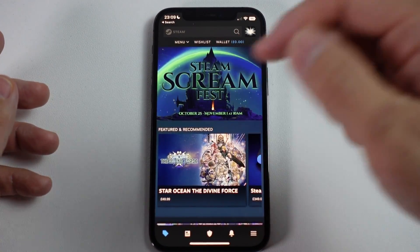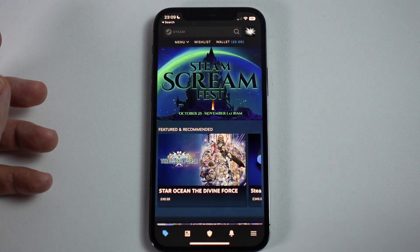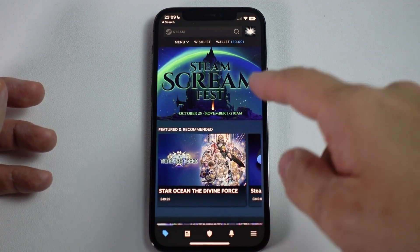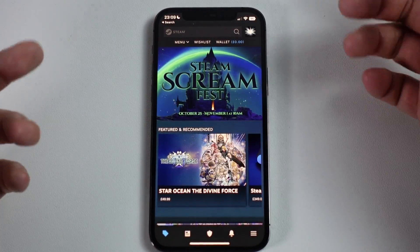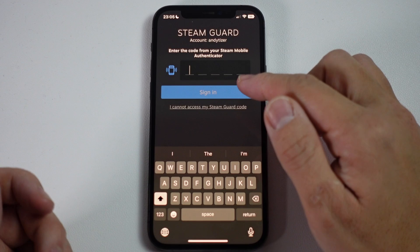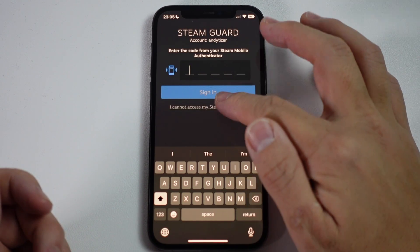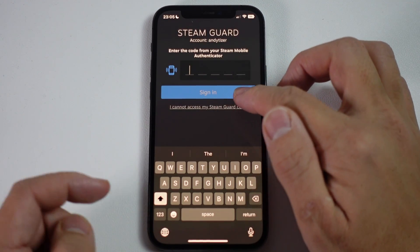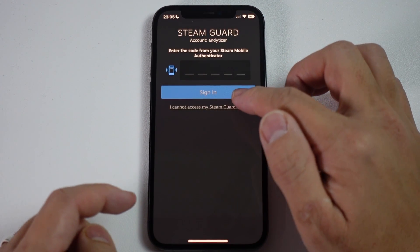That's because if you move on to a new iOS phone, or you delete the Steam app and then reinstall it, you're going to need to re-authenticate. And because in a sense you've already deleted your authenticator, you're going to have to authenticate in a different way. Today I'm going to show you how to do that on iOS.